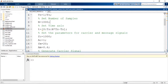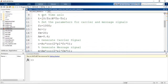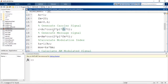First, let us include the parameters for the message signal and carrier signal, and thus we generate the carrier and message signals. The frequency of the carrier signal is 1000 Hz and the amplitude of the carrier is 1. The carrier signal is generated as C equal to AC*cos(2*pi*FC*T), where AC is the amplitude and FC is the frequency of the carrier.